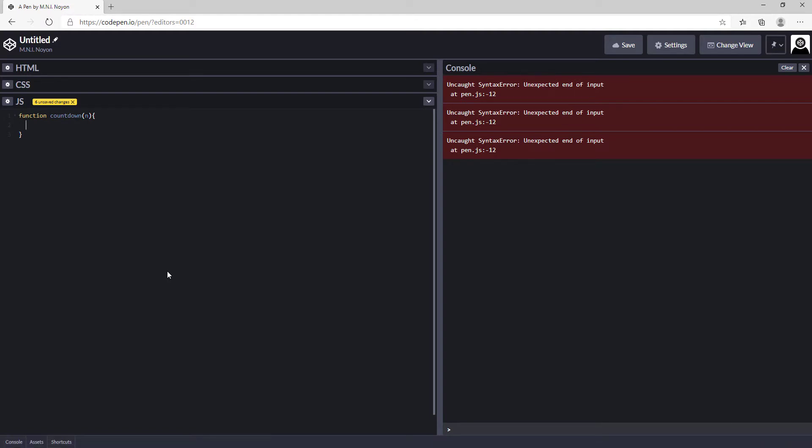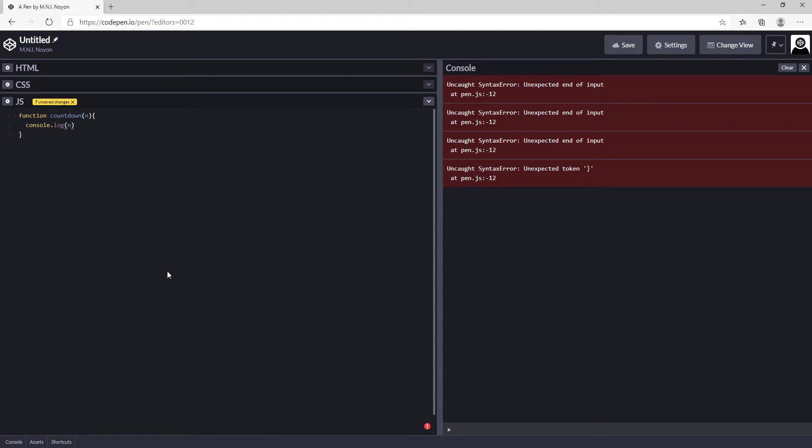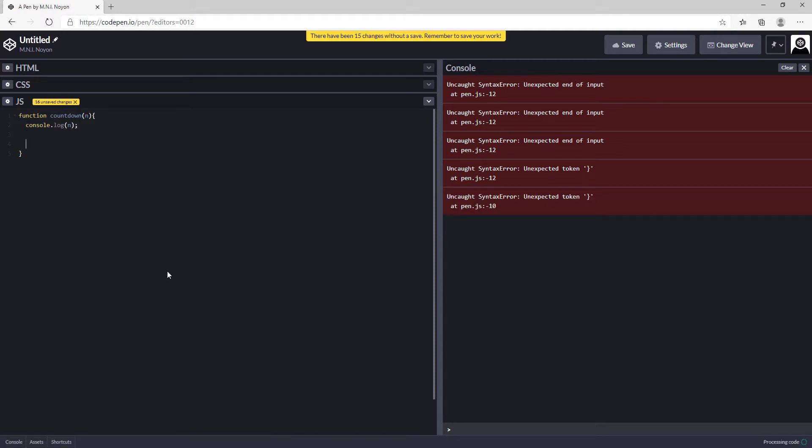Inside this function, we're going to console log our variable n so you can see what the value is each time this function runs.